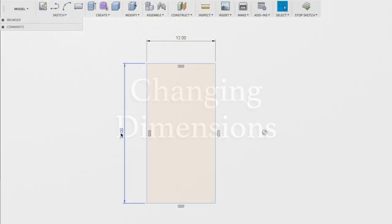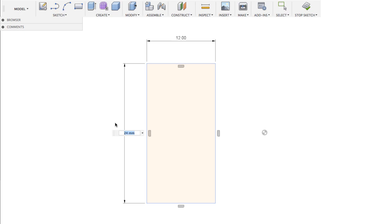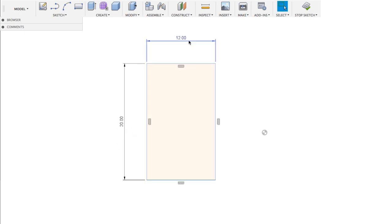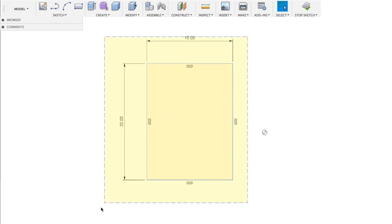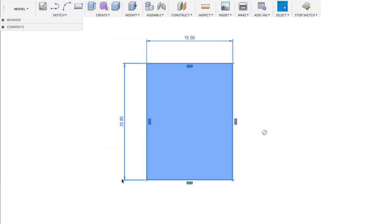If you want precise dimensions, you can double-click on these numbers and change the dimensions. Just type in the dimension and hit Enter. To get out of the tool, remember you're always going to go right mouse button OK, or click the selection tool. I'm going to select these four edges and delete them again.